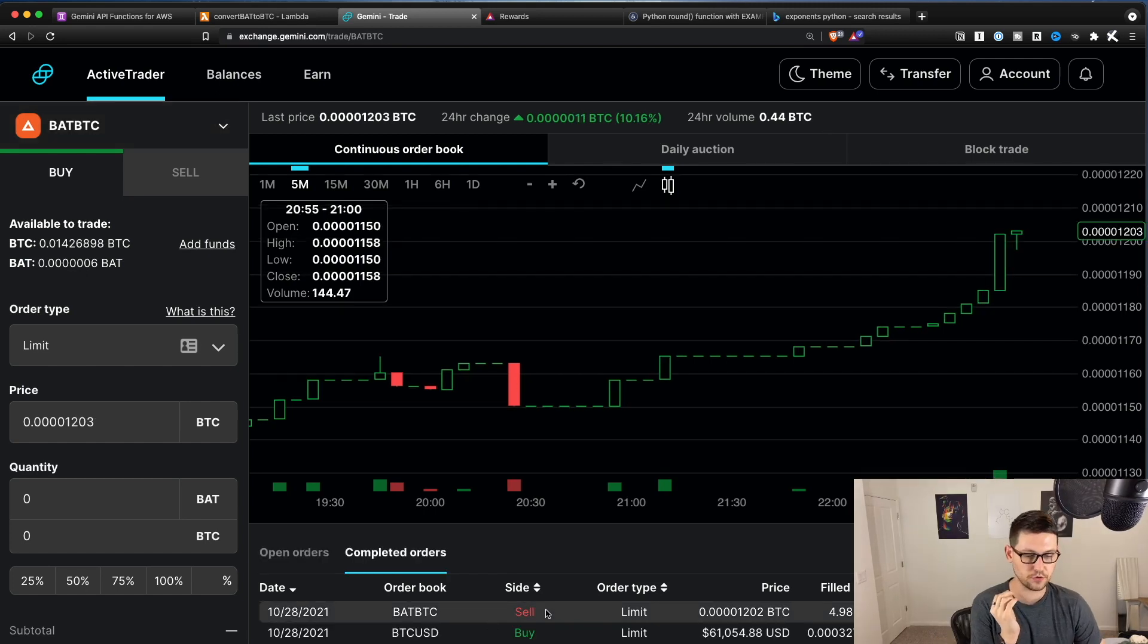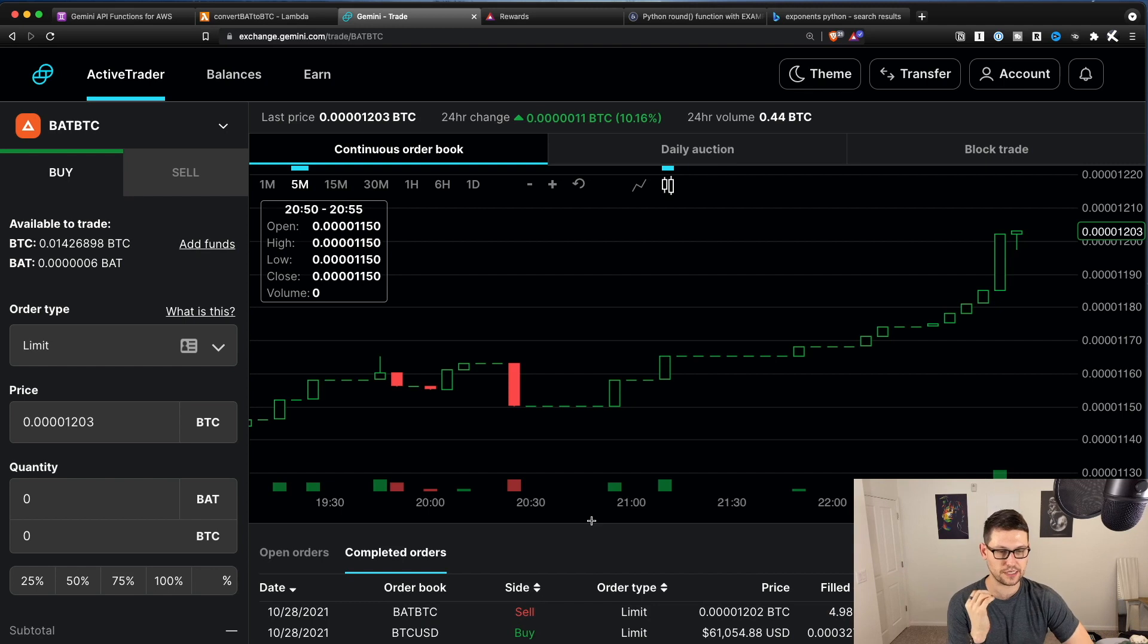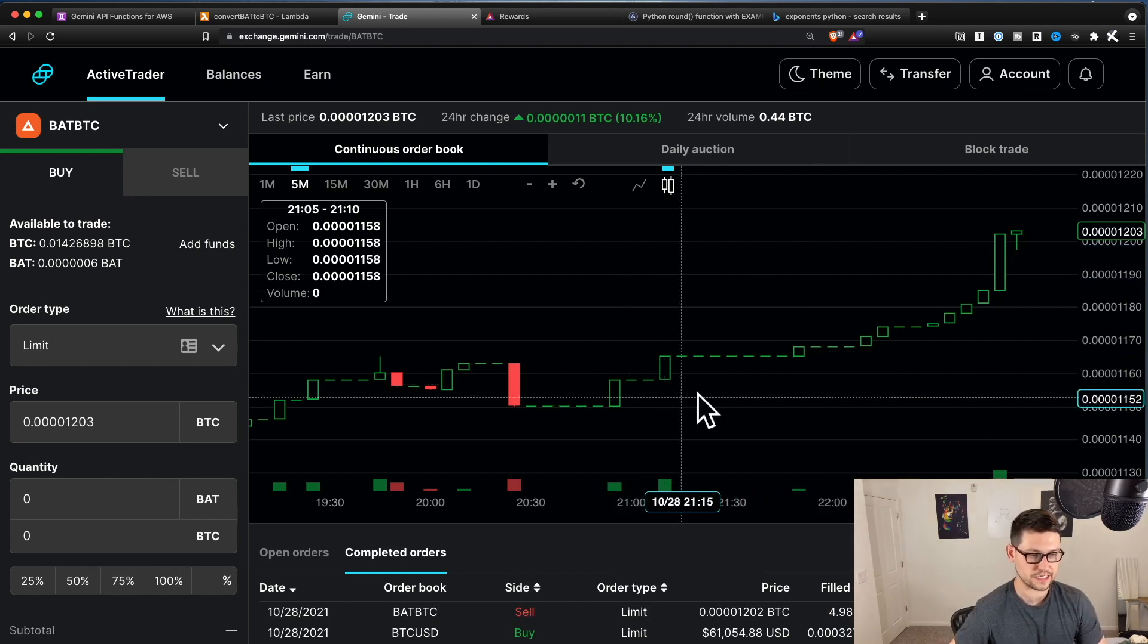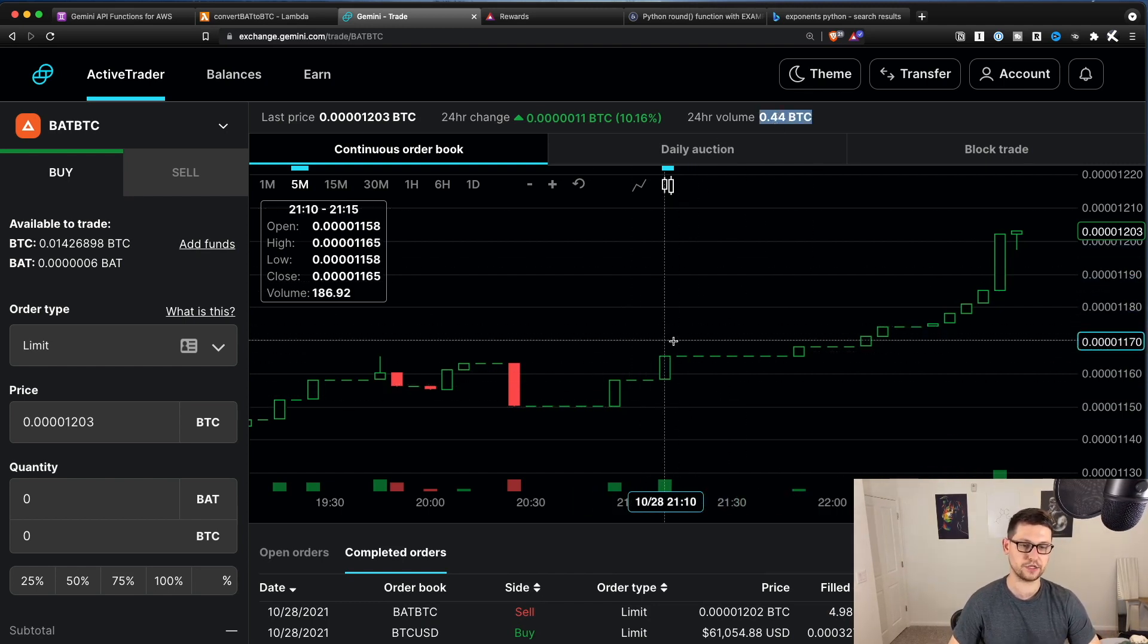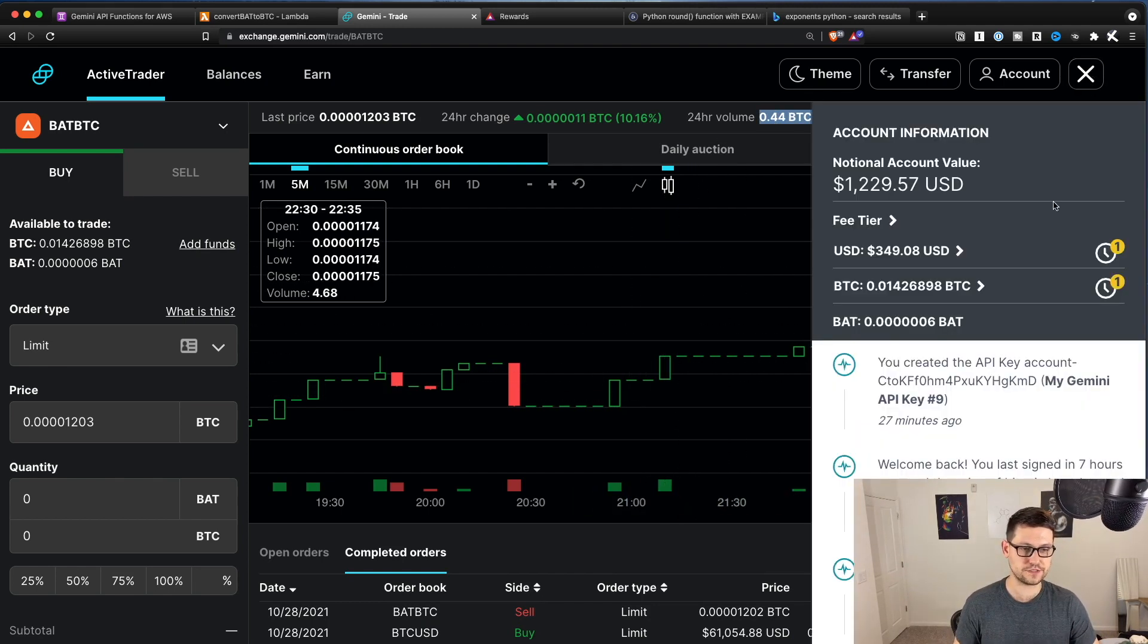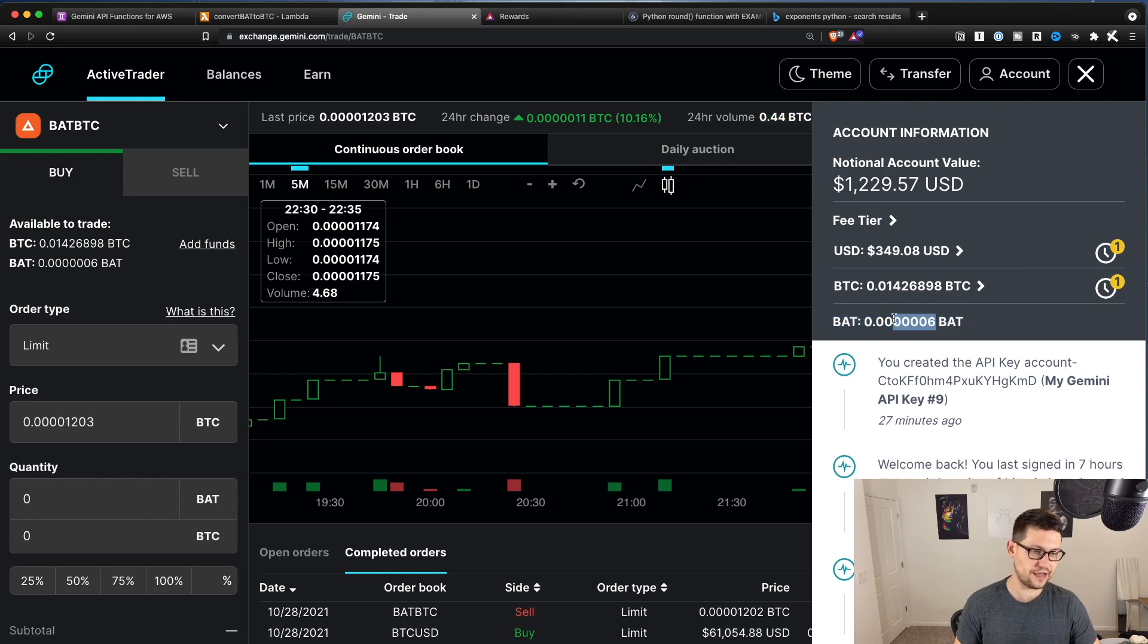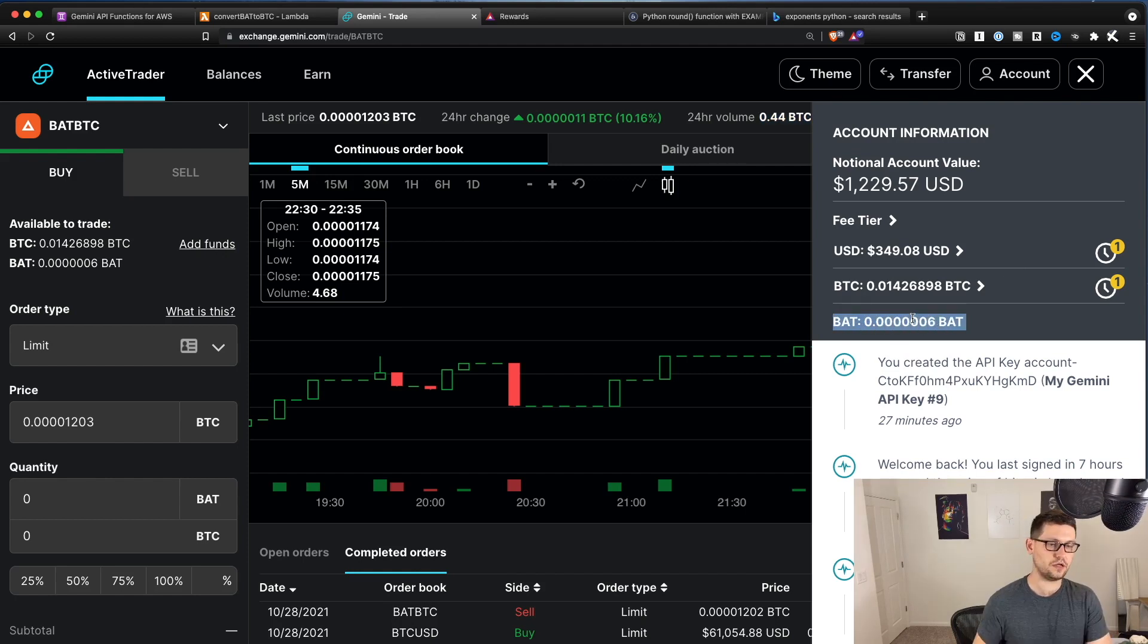My BAT BTC order has filled. And so it didn't actually take that long. This is a case though, where again, this market is very illiquid. I think I could have sat on that order for a very long time. And you'll see here that I still have a little bit of BAT left over.